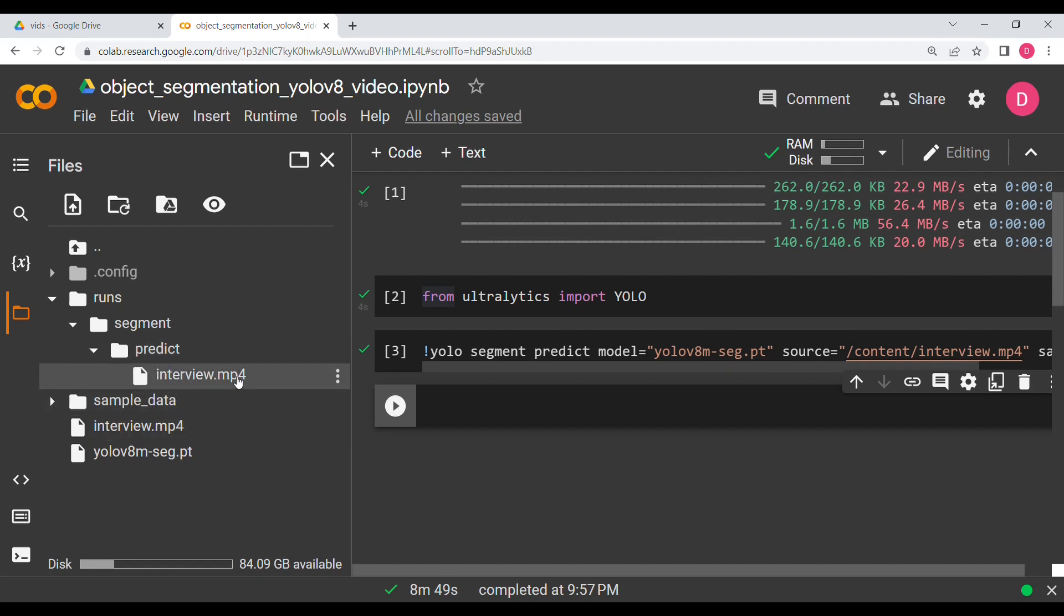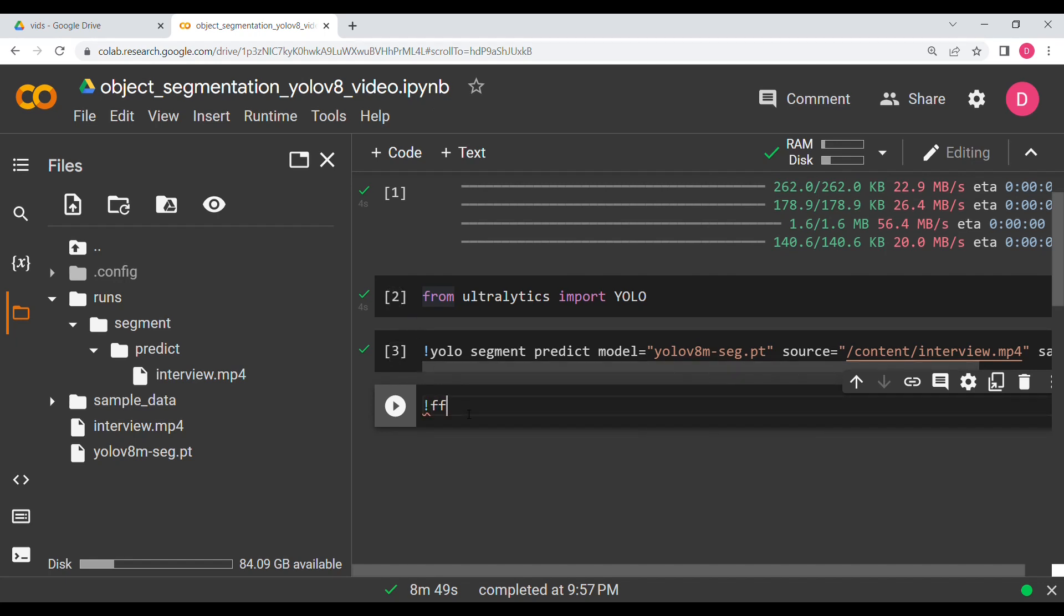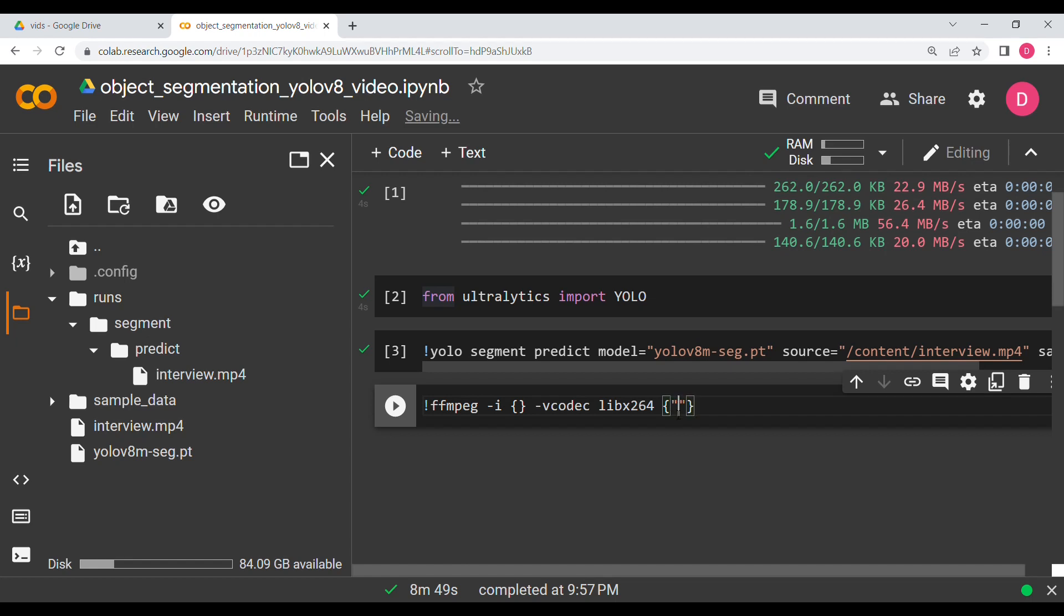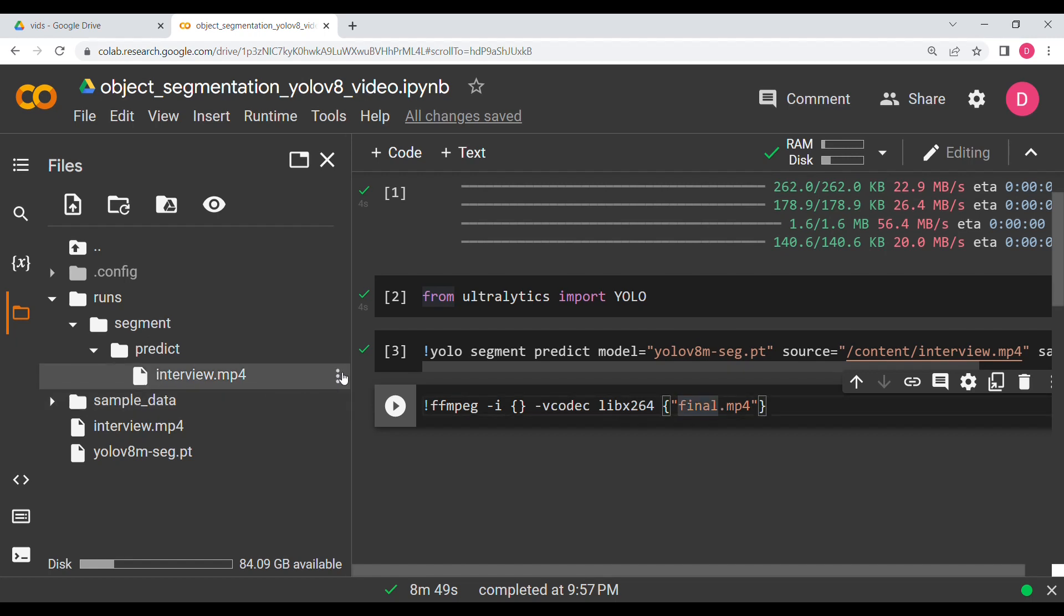And then there is interview. Now if you download this it won't work because this is not compressed. So in order to compress this file you need to say ffmpeg dash I, open close curly brackets which will fill it in a second, dash v codec lib x 264, and then open close bracket here. We are going to give a file name which I am going to say final dot mp4. You can name it anything.